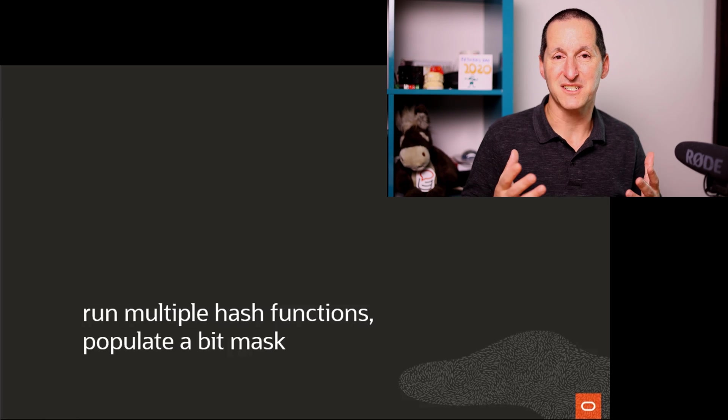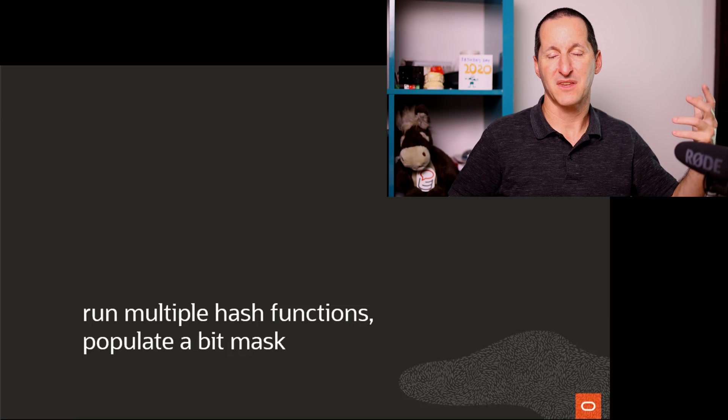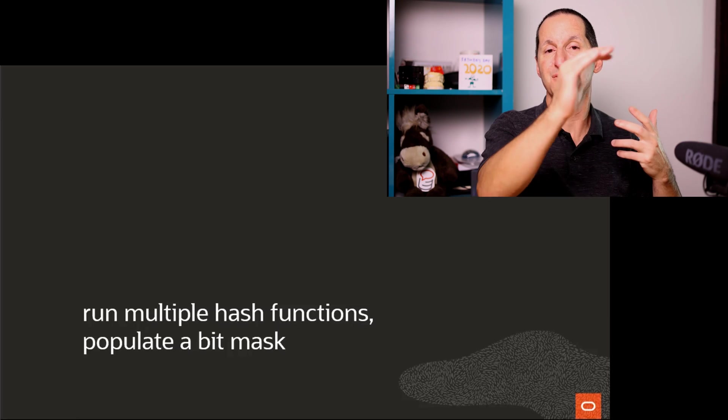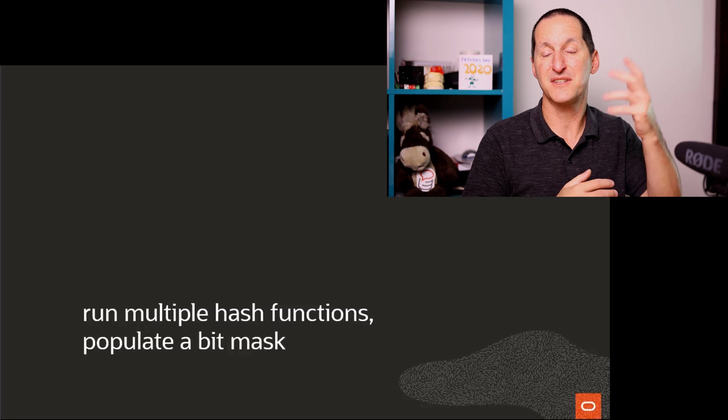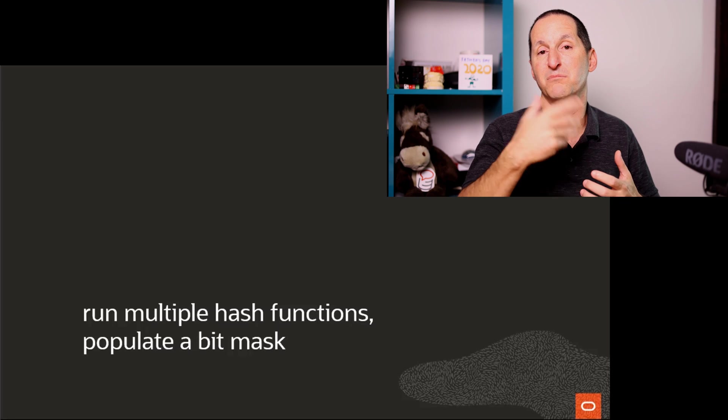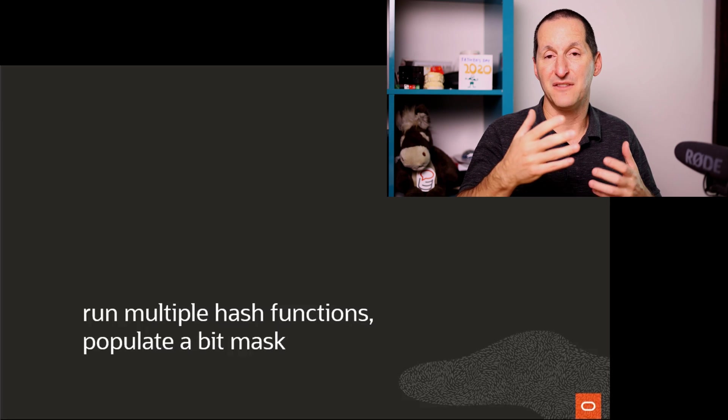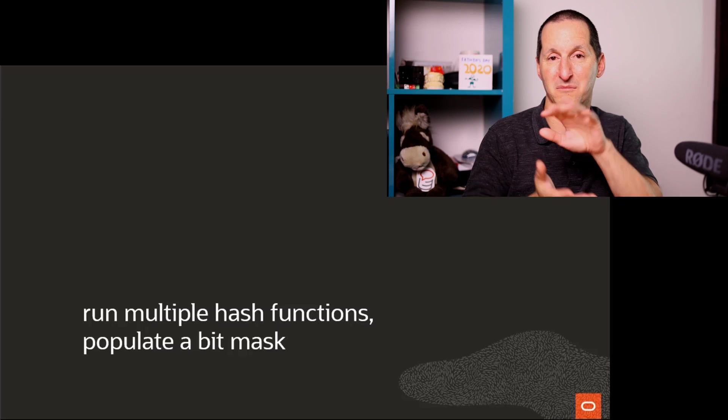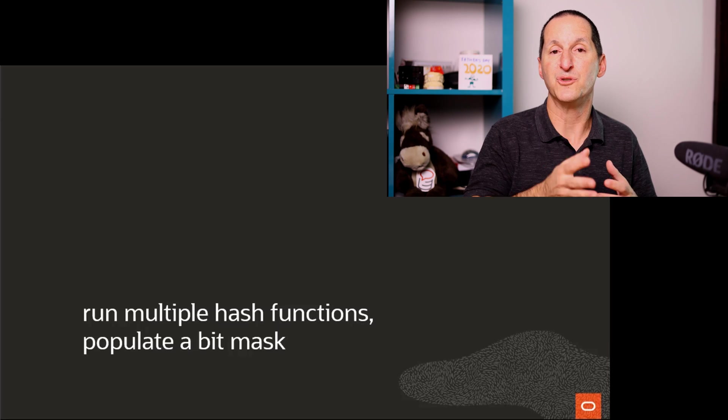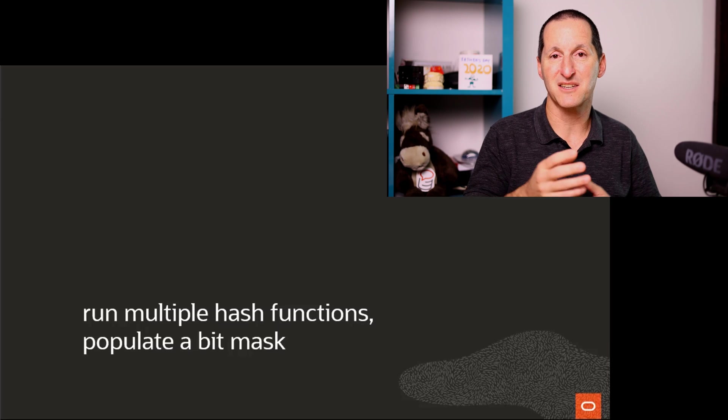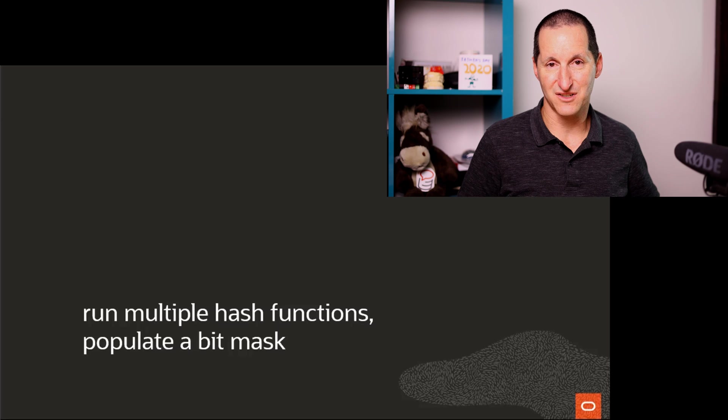And the way a bloom filter works is you have some incoming data and it runs through multiple hash functions. And those hash functions basically return bits. And what you're doing is building up a bit mask segment in memory.